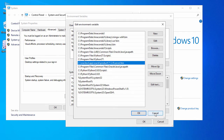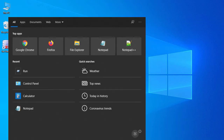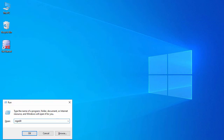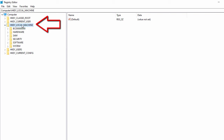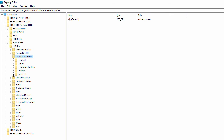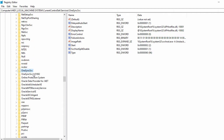Now let's cancel that and check the registry. Open the Run program and search for regedit, which will open the Registry Editor. Go to HKEY_LOCAL_MACHINE, expand System, then expand CurrentControlSet, and go to Services.